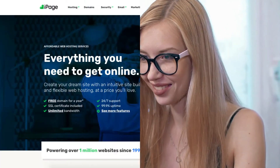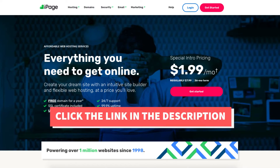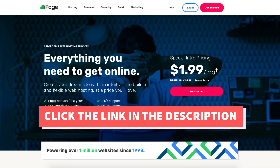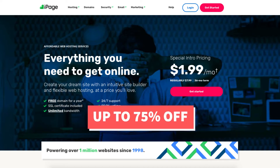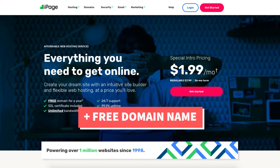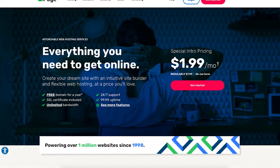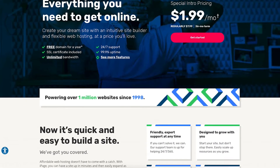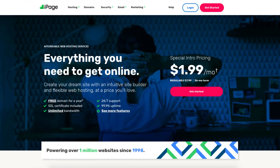The first thing you want to do to get started with hosting your website on iPage is to click the link in the description below so you can be taken to iPage and take advantage of getting up to 75% off plus a free domain name. Disclosure: the link is an affiliate link, meaning I'll receive a commission from iPage at no extra cost to you, plus you'll get an awesome iPage discount. Once you click the link you'll be on the iPage homepage.